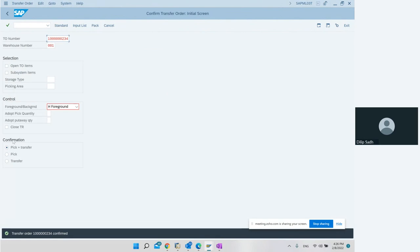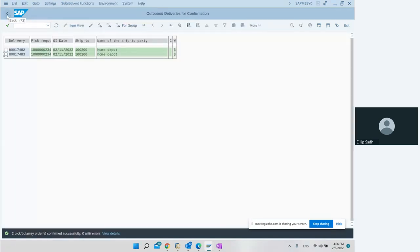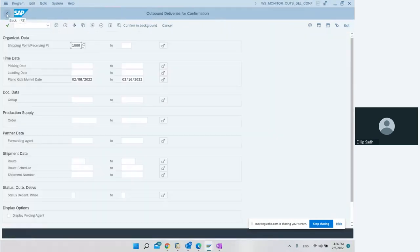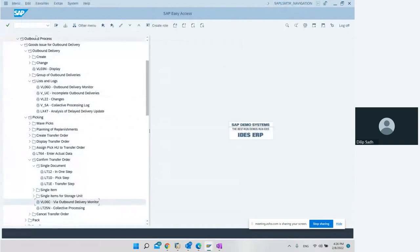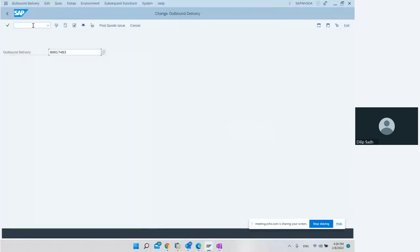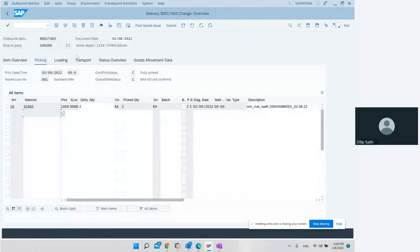After confirming the transfer order we go back to the delivery to check how the delivery status appears. It has become green because both have been confirmed. If we go to the delivery document in VL02N and look at the delivery, we can see the outbound delivery, the ship-to party, the material, and the WM status has become C. C means the transfer order has been confirmed.